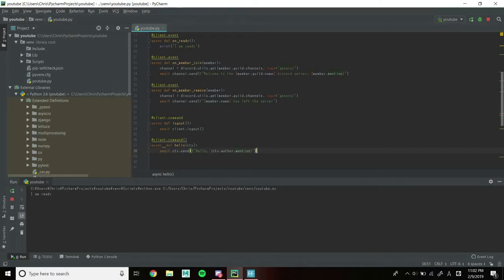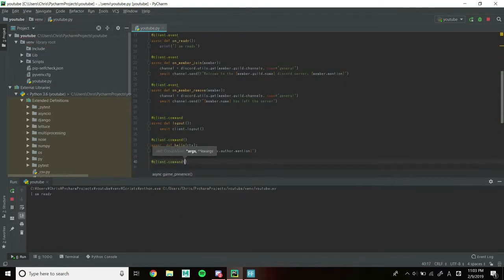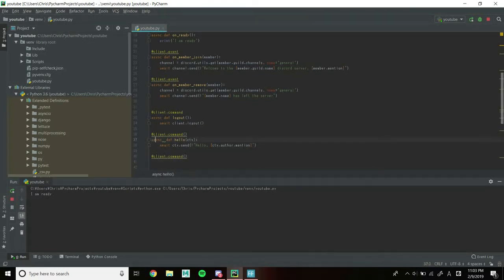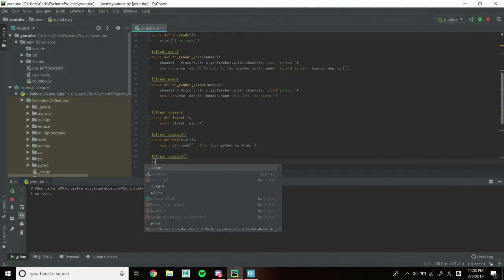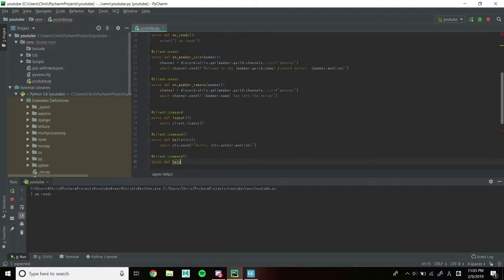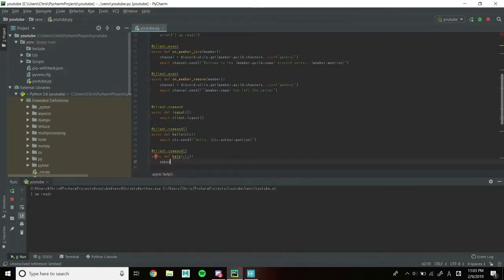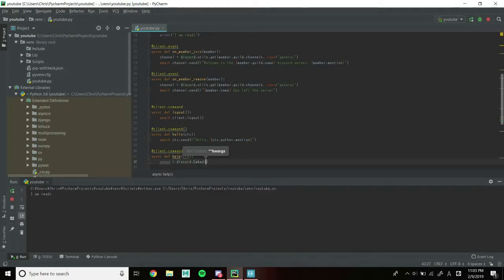Now let's create our custom help command. To do this, we're going to make an embed. So @client.command — again, keep these parentheses. Async def help, and again ctx. Now we're going to do embed — which is a variable, you can name it whatever you want, like 'e' if you want, but I'm naming it 'embed' so I know what it is. It's discord.Embed, which takes several parameters that are all optional. It has title, description, color, timestamp, and several others — those are the ones we're going to be using.